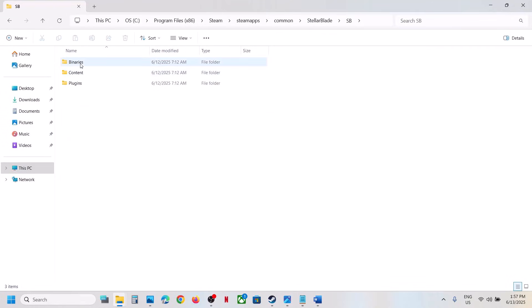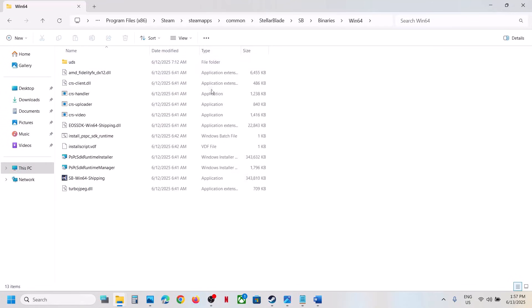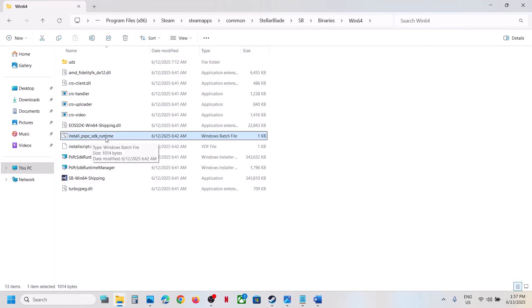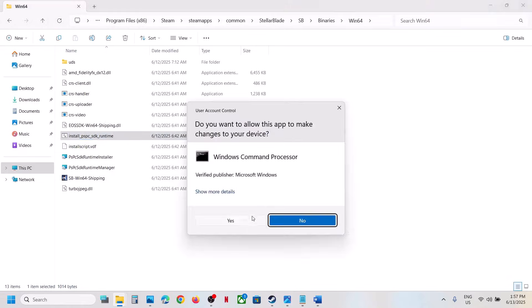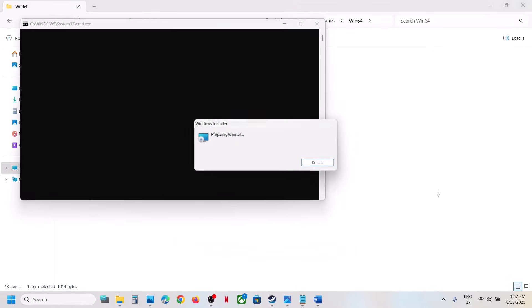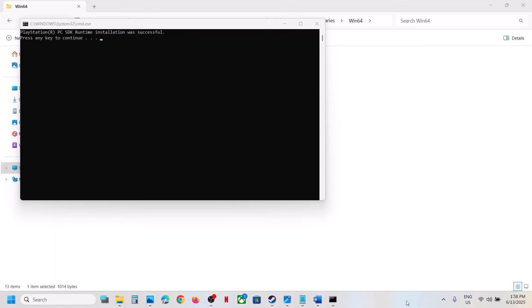And over here you can see the install PS PC SDK runtime file. Make a right-click and then click on Run as Administrator. Click on Yes to allow and let it complete. Now once done, you can press any key.